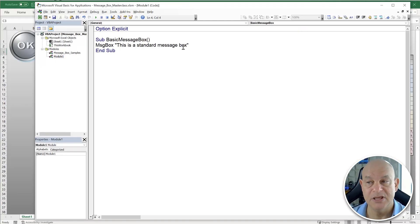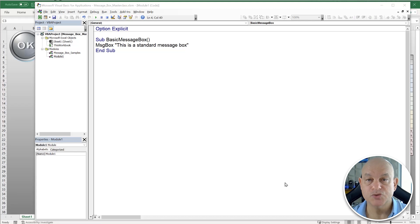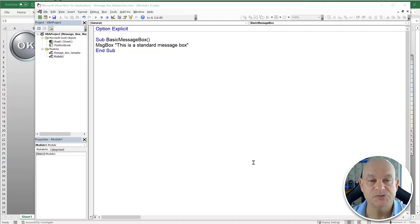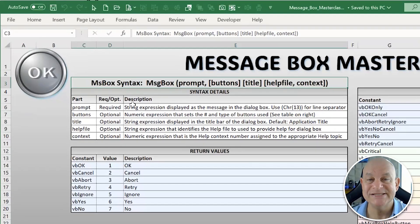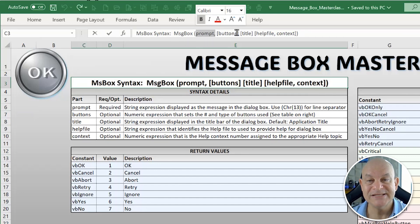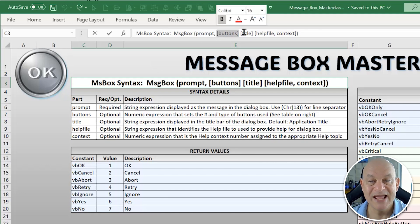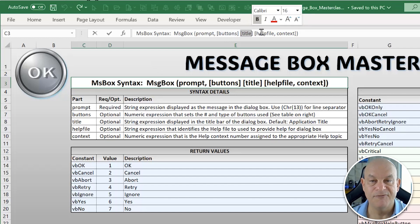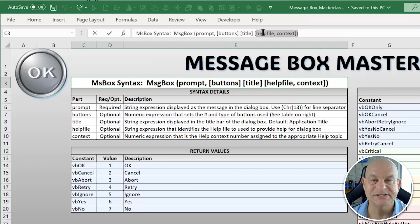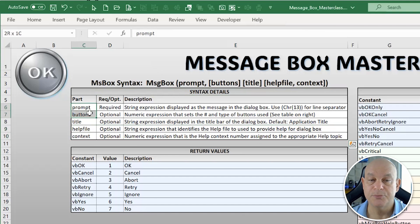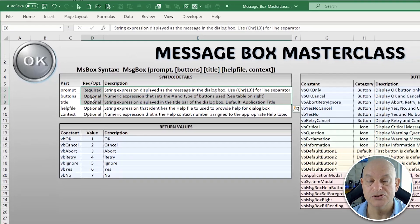We can go beyond that — a message box has multiple parameters. We can customize the buttons, add icons, and add a title. The syntax is: first the Prompt, which is the message you want to share with your user; next the Buttons, such as yes, no, or cancel; then the Title of the message box; and finally the Help File and Context, which generally isn't used. Typically we use the prompt, buttons, and title.